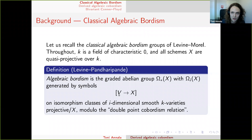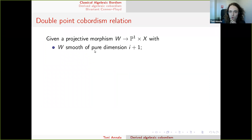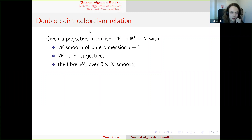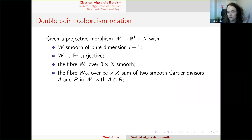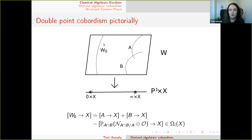The relations are the so-called double point cobordism relations. You start with a map W → P¹ × X — an algebraic version of cobordism. W has to be smooth of dimension i+1, so that fibers are i-dimensional. It maps to P¹. The fiber over zero is smooth; the fiber over infinity is a sum of two divisors meeting transversally. Let's see a picture.